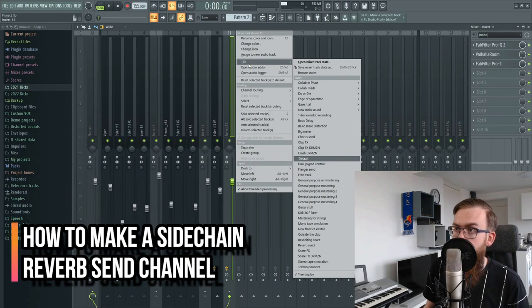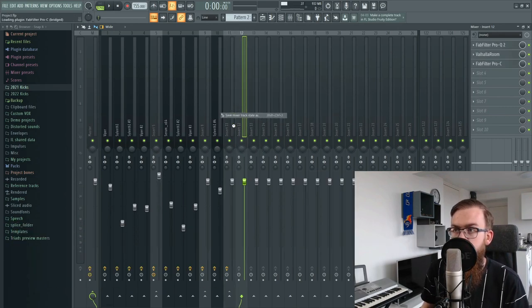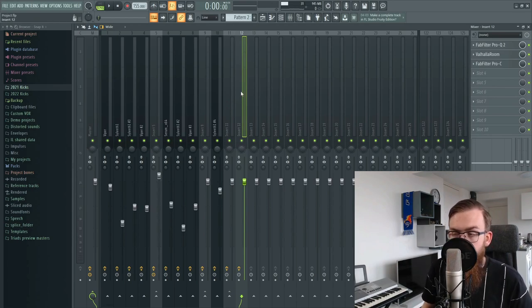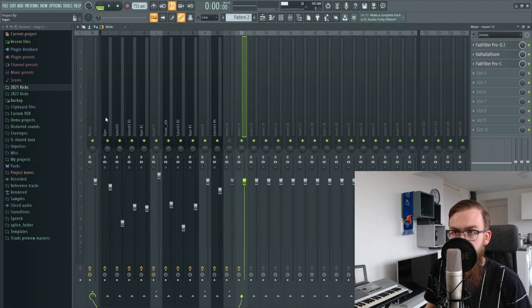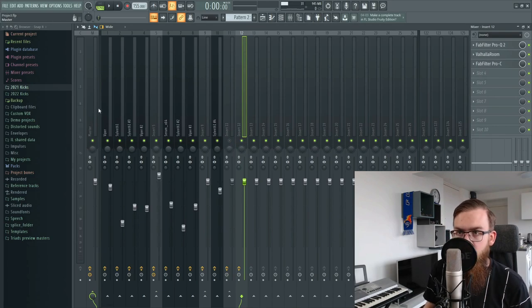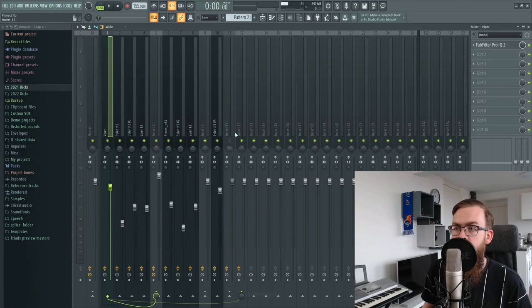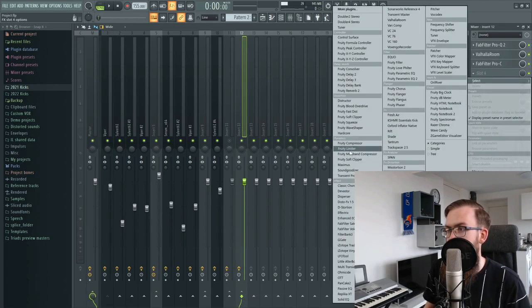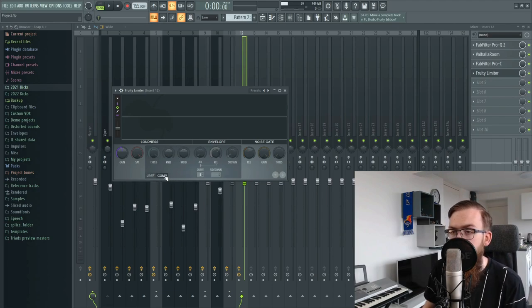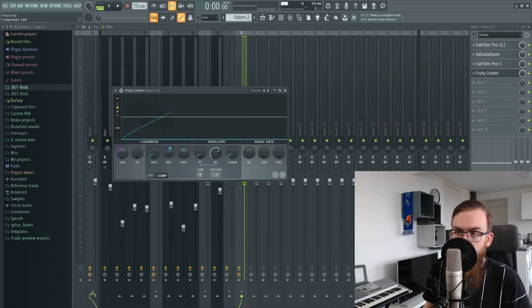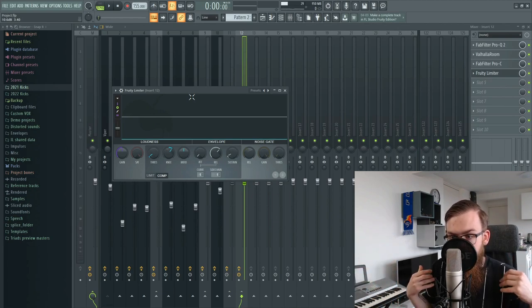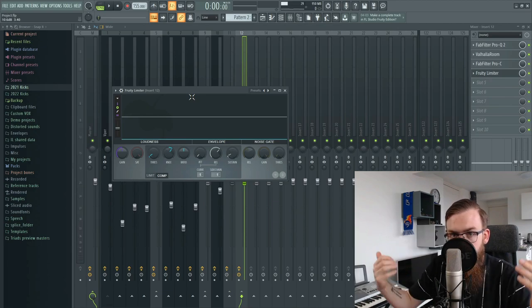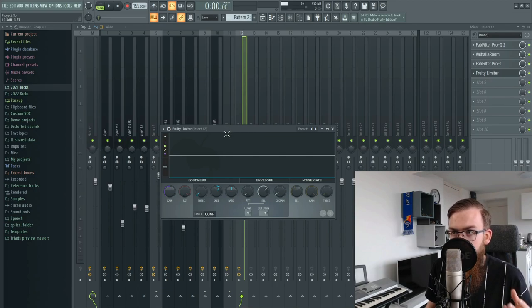Now we're going to click 'save mixer track state as' and drag it over to a next channel to copy-paste it. We're going to make a sidechained reverb send using Fruity Limiter. On our top lead, we're going to sidechain it to this track. In Fruity Limiter, go to the compressor side, pull down the threshold, make sure it's recognizing our top lead, and pull up the knee a little bit. This will bring the reverb down when the synth is playing, and push it up again in between notes.